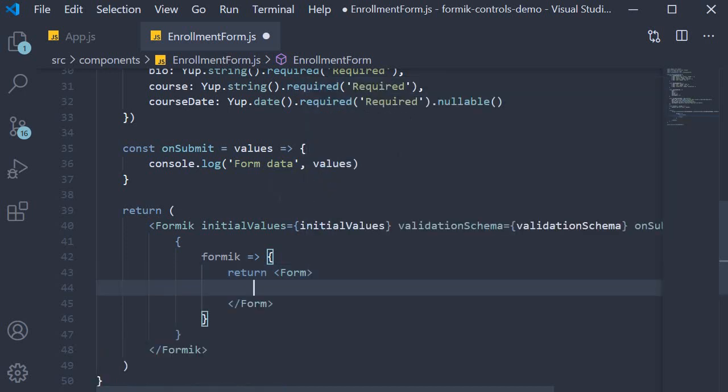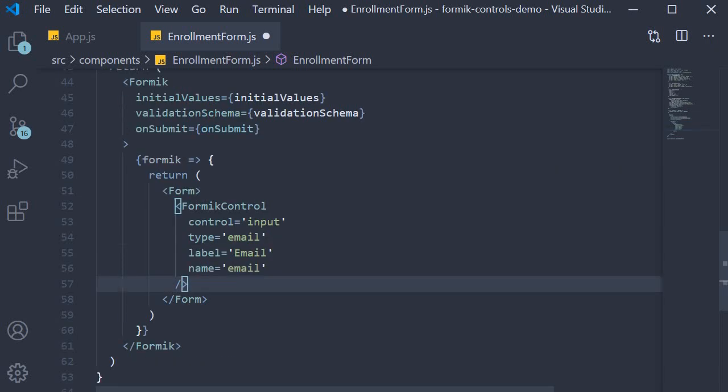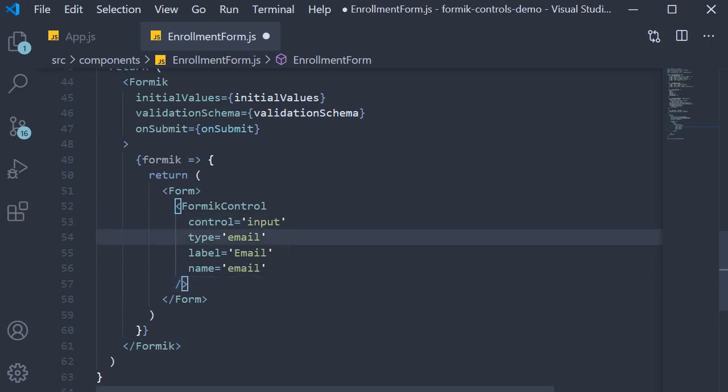Within the Form component we make use of our reusable Formik control component to render the different fields. The first one is the email form field: control is input, type is email, label is email, and name is also email.